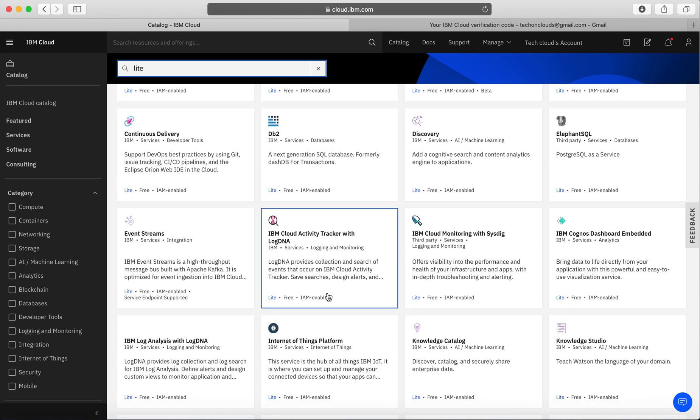This is how you can create an IBM Cloud account. As you can see, this is a free account which is free forever. But the good part about this is you can leverage most of the services which are under the free plan, which is called lite.